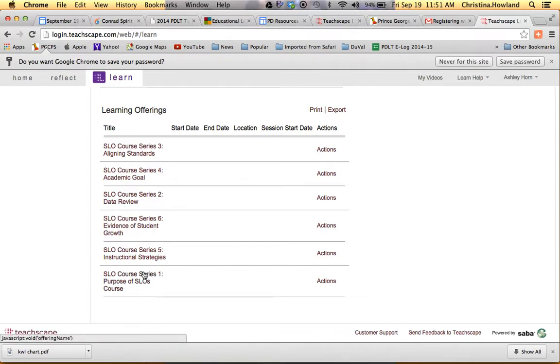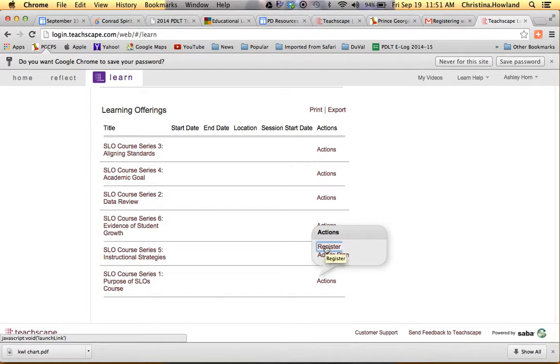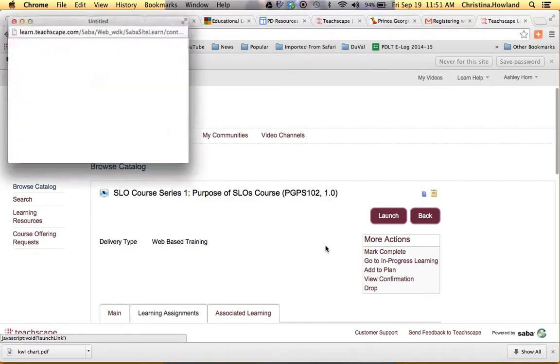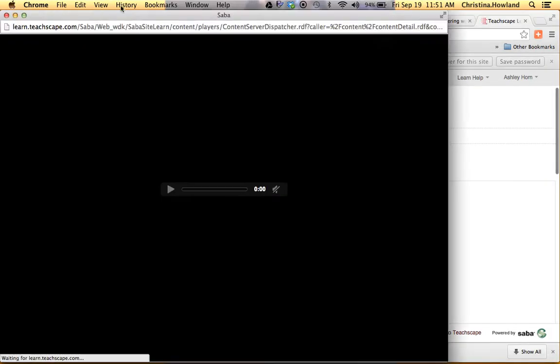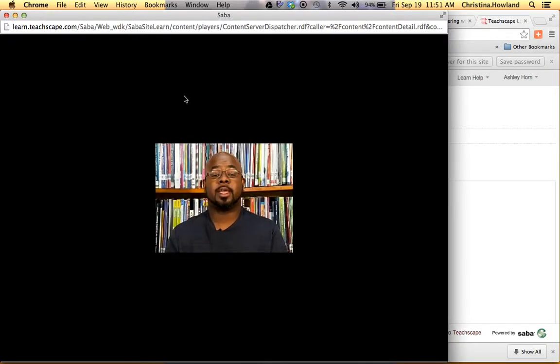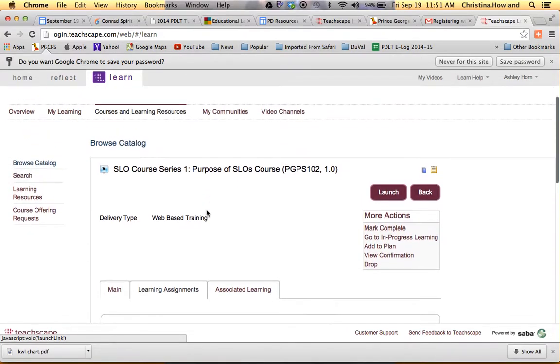So I'm going to go to SLO Course Series 1. If you go over to Actions and click on Actions, there's an option to Register. So once you click on Register, it will automatically start the video. You don't have to watch it right away. I suggest that you don't.